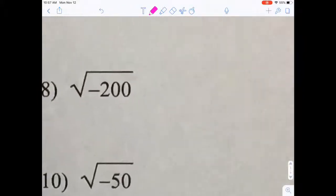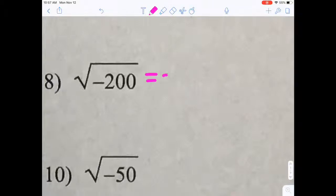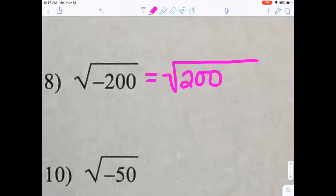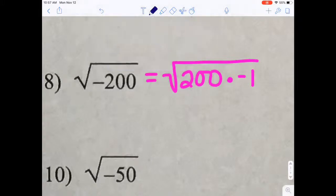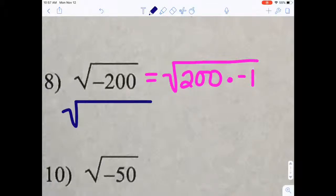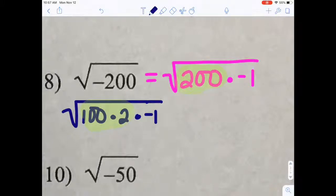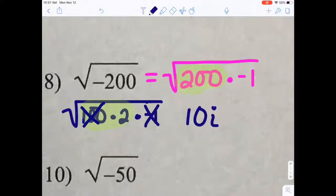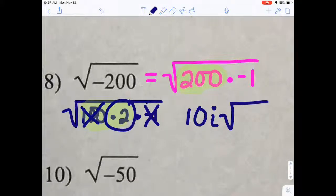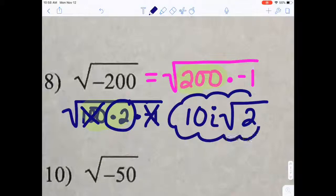What happens if you can't take the square root of the positive component, like in number 8? Break it up into two parts — the positive component and negative 1. I can't take the square root of 200 perfectly, but I want to find a number that goes into 200 that I can take the square root of. I can take the square root of 100, which is 10. The square root of negative 1 is i. What you cannot simplify, you simply leave under the radical. And so there's our answer.